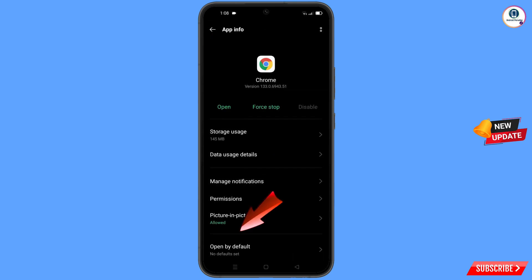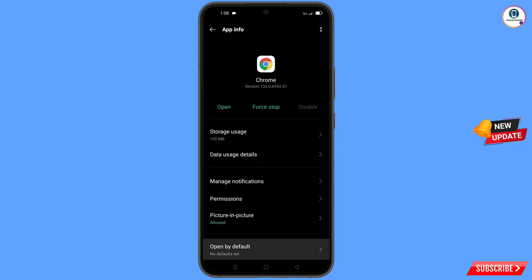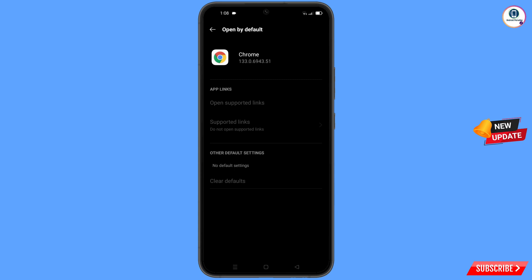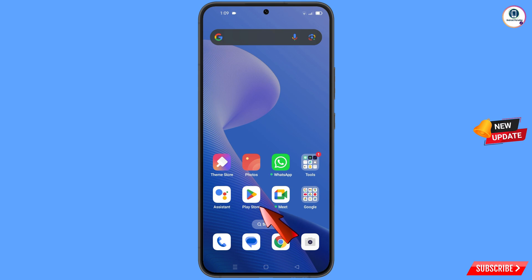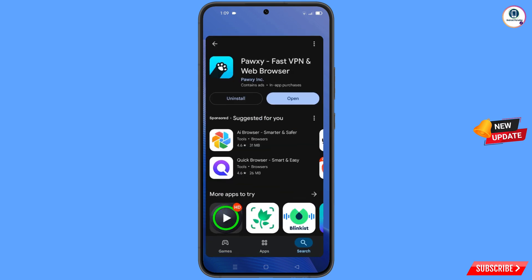Here you will see the last option opened by default — tap on it. You will find the option Clear Defaults — tap on it. Then minimize.